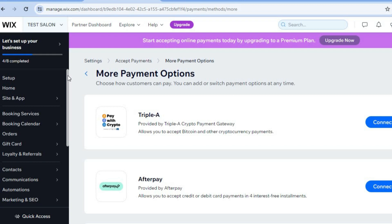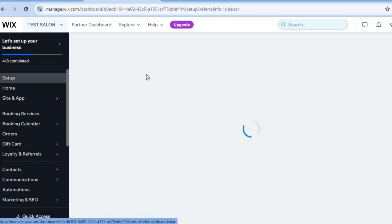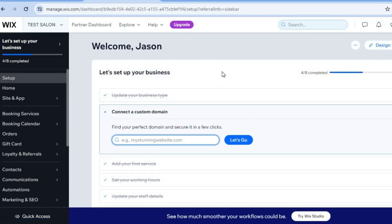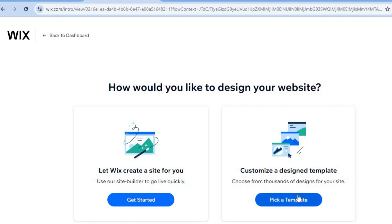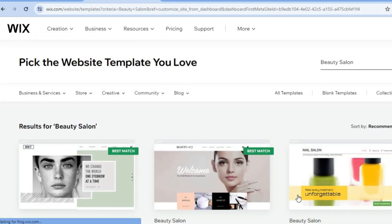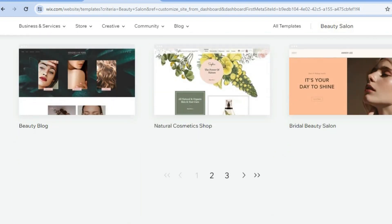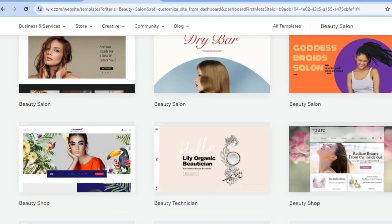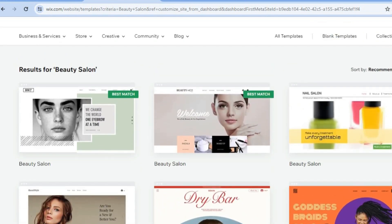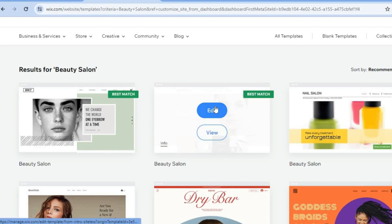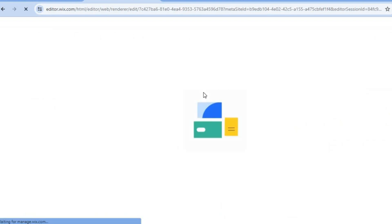Once finished, go back to the left-hand menu and tap Setup to return to your main dashboard. Then tap Design Site in the top right-hand corner and select Pick a Template. You'll see several themes — this is one of Wix's standout features for creating a professional-looking website quickly. Select a theme, tap Edit, and give it a few seconds while the AI composes your website.